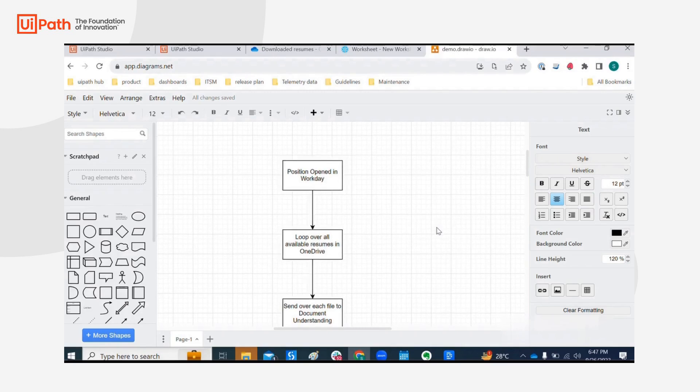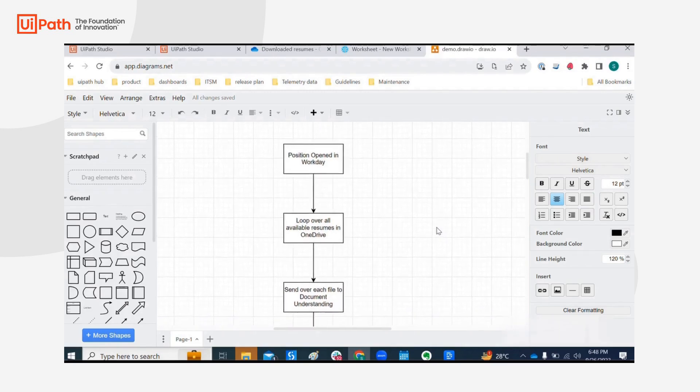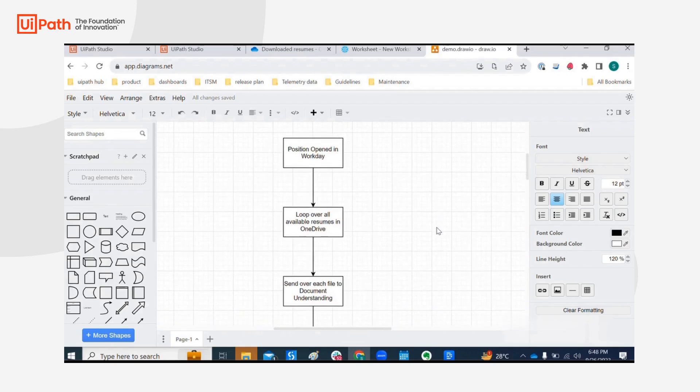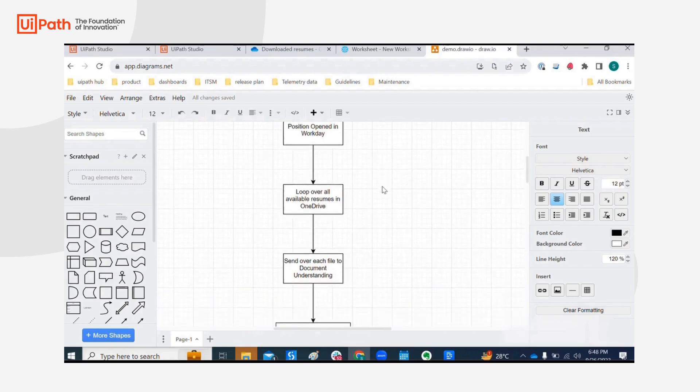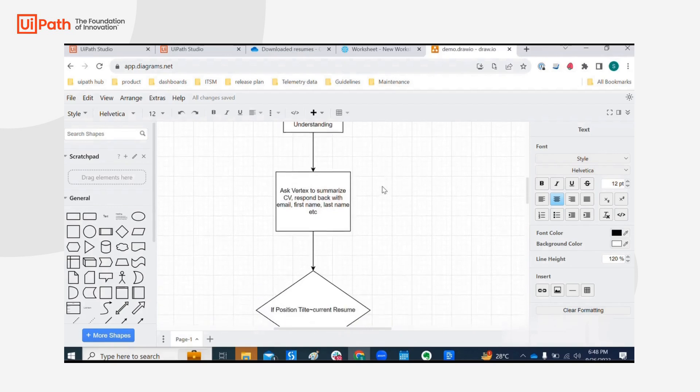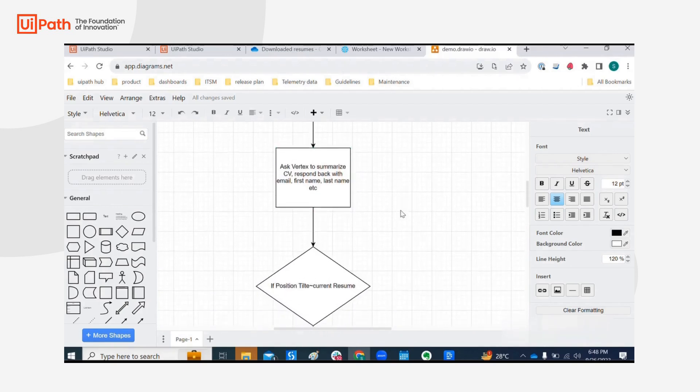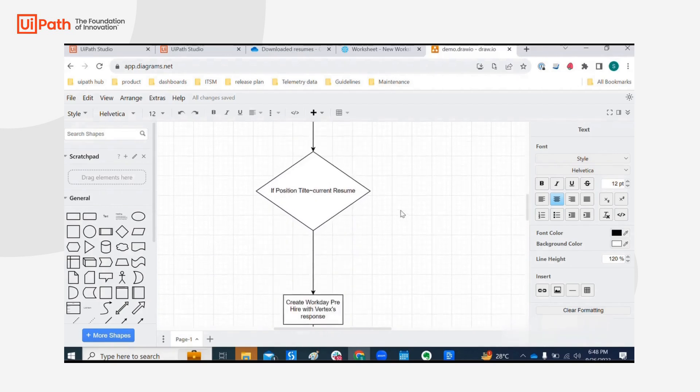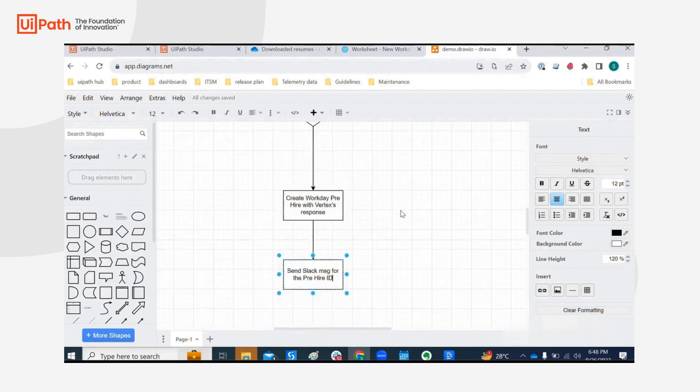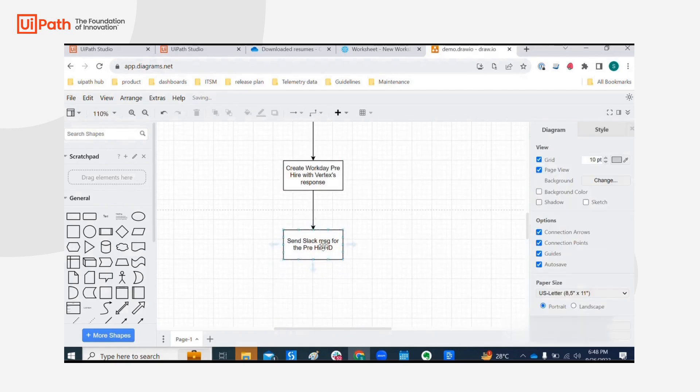a fun and exciting demo that involves Workday, OneDrive, SharePoint, Document Understanding through Google Vertex Connector and conclude it with a Slack message.